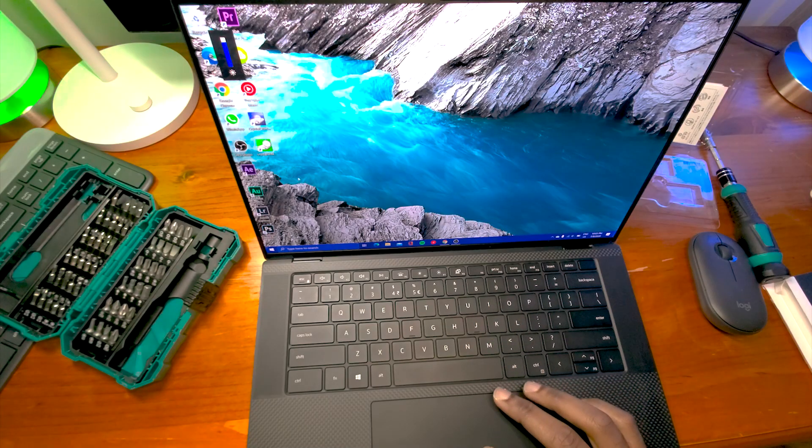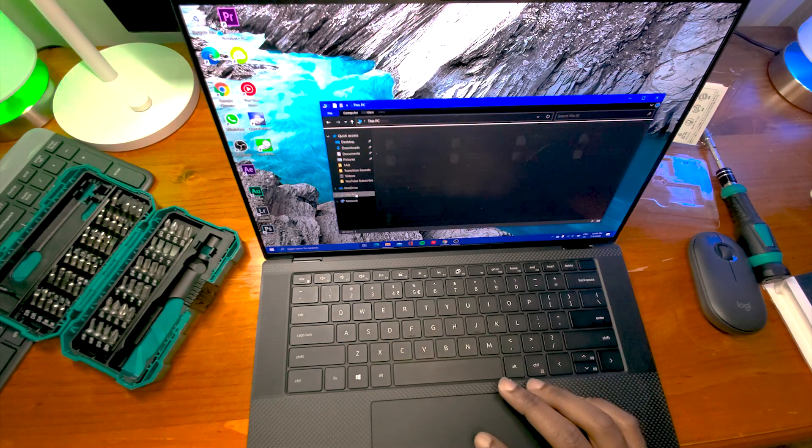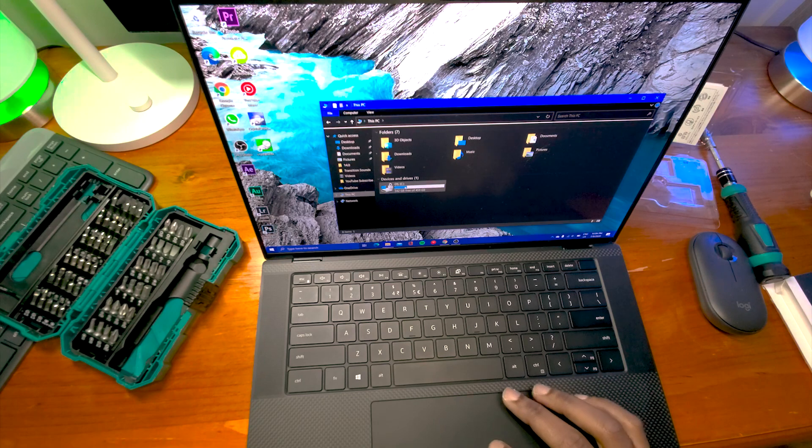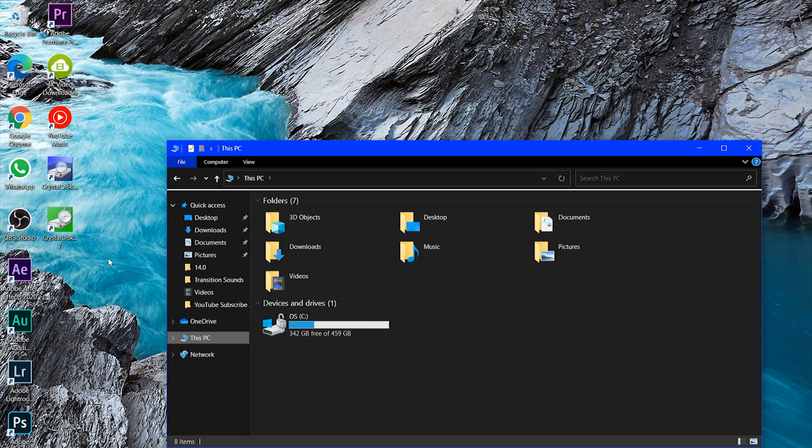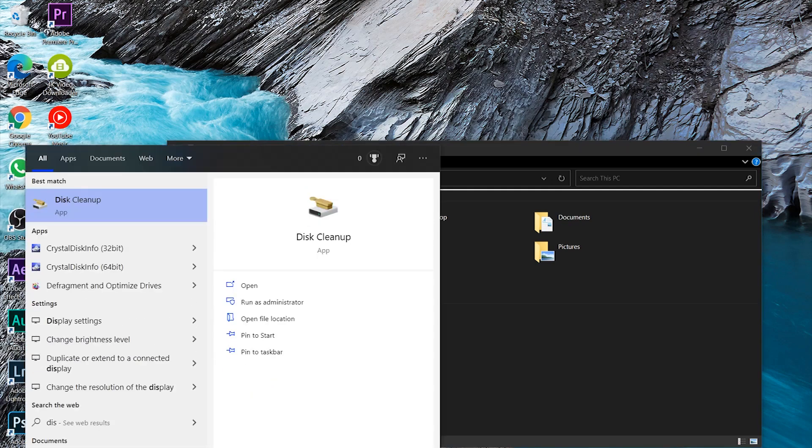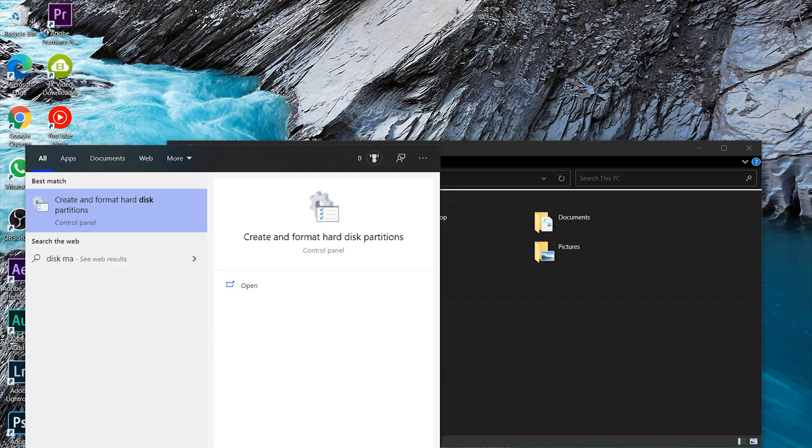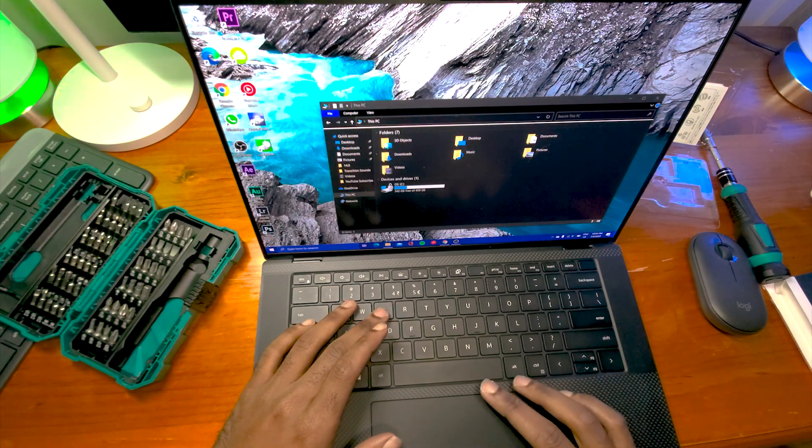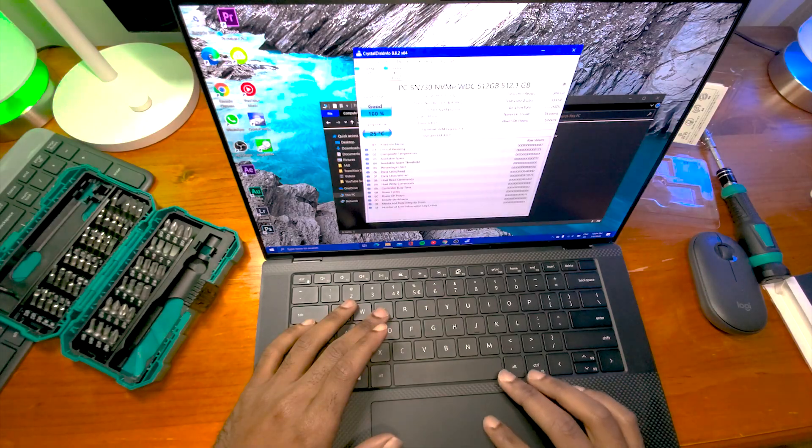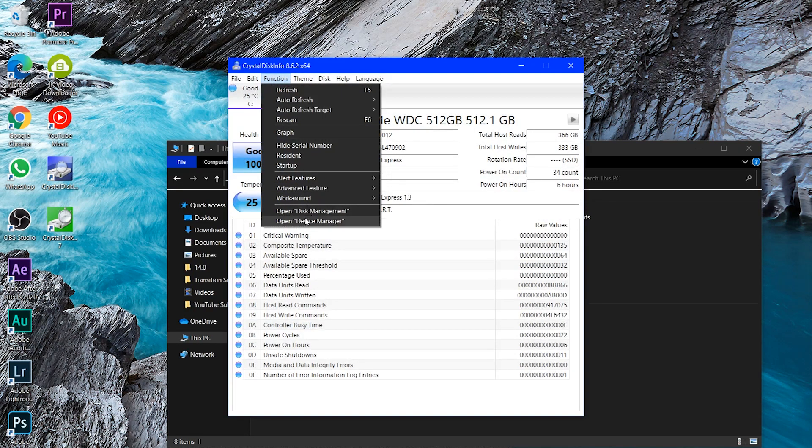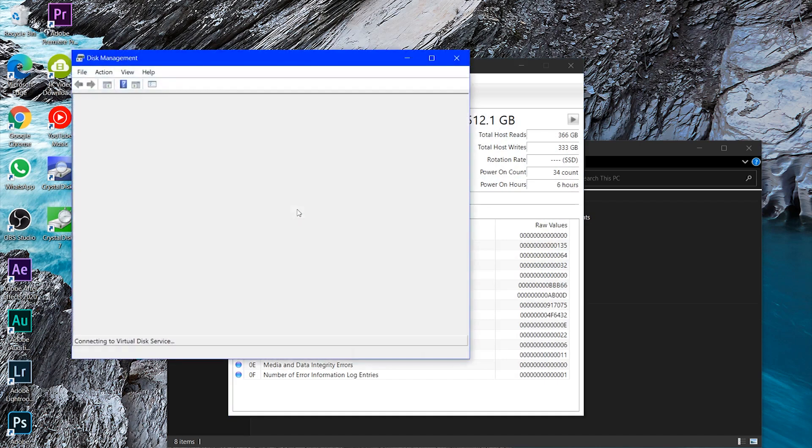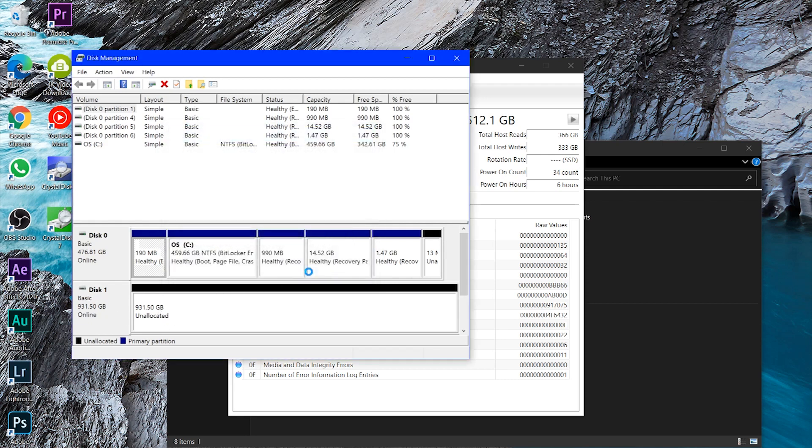So what we're going to do now is we're going to check for the disk. You can see that we cannot see the disk yet. You can only see the former one. So I'm going to go to Disk management. And we can see that it's unallocated yet. So we're going to continue just to partition it.